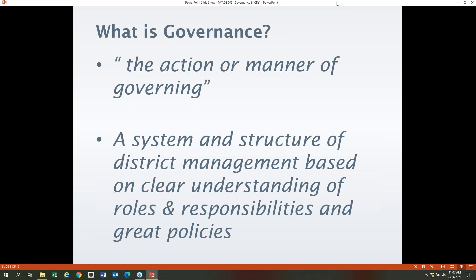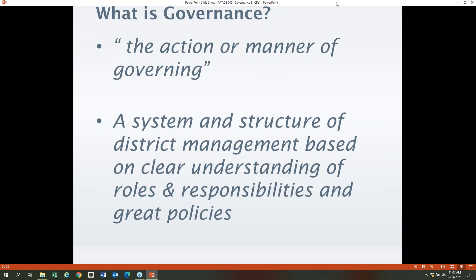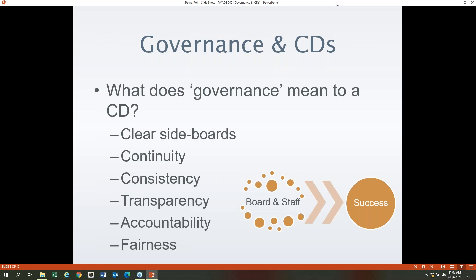Not only for districts but for the commission as well — any government entity or NGO that has a governing board structure can benefit from strong governance. We'll talk specifically about conservation districts today. A handful of districts have already traveled this road in establishing their own governance structures, and the commission rolled out a governance and public official conduct module last fall for supervisors because it is a high priority topic.